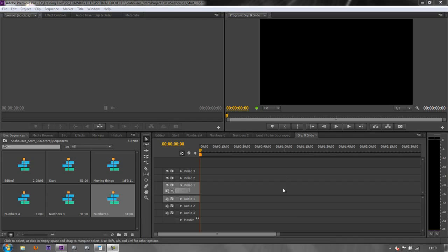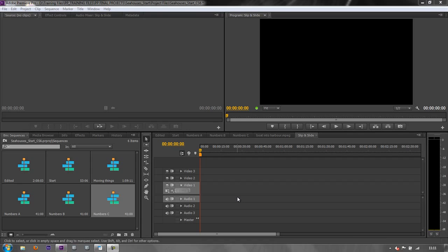Now I've got a new sequence here which is called slip and slide and there's nothing in it. But I'm going to bring in three other sequences. It's actually called nesting. I've got other sequences that I'm going to put into this sequence.